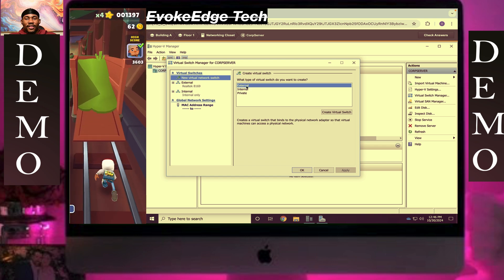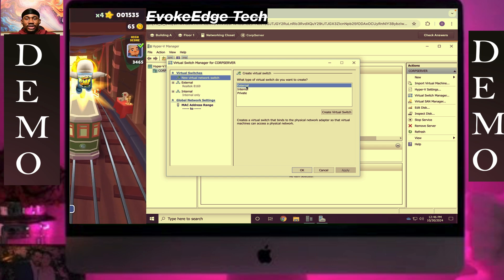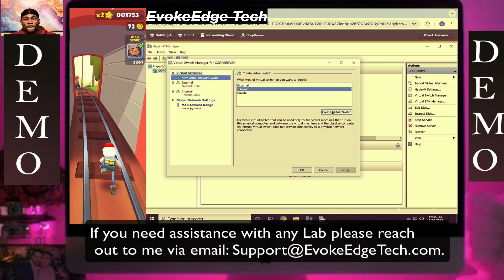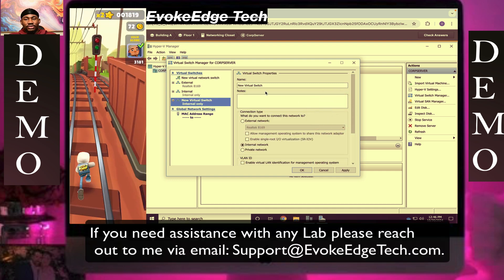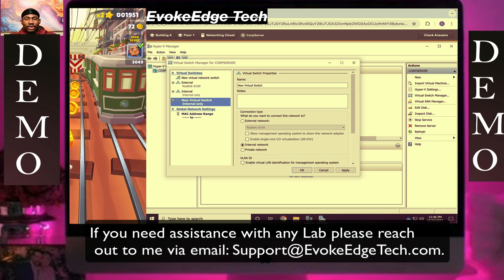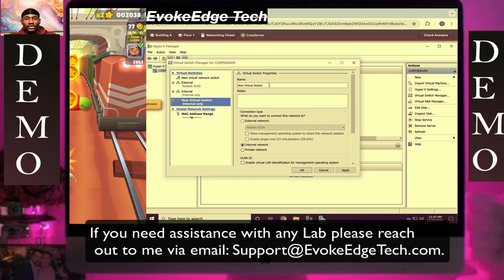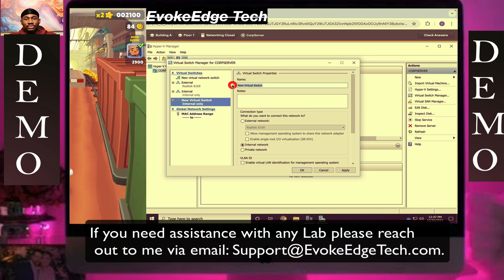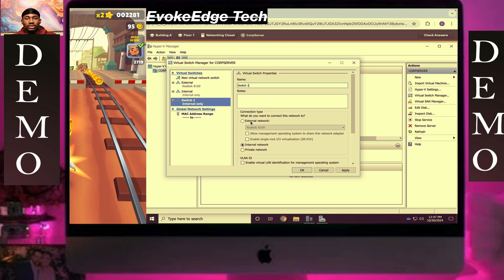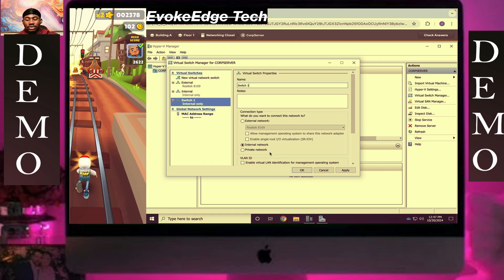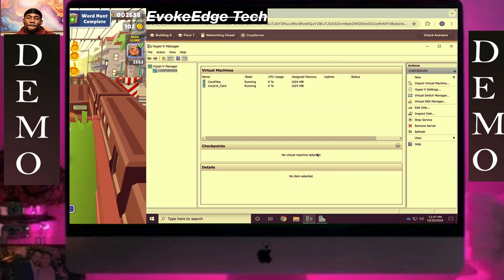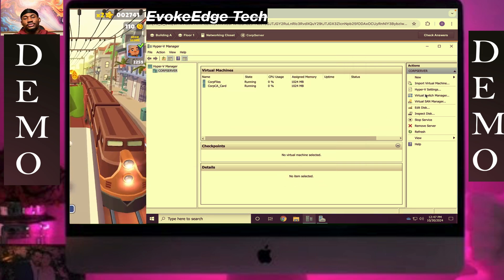We'll create an internal switch. Click on 'Create Virtual Switch', enter the switch name — let's copy and paste the name. Call it 'Internal Zero Internal', then click OK.